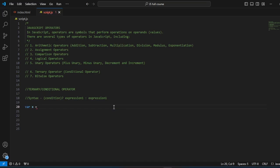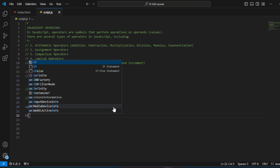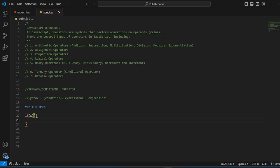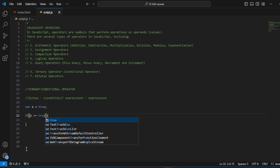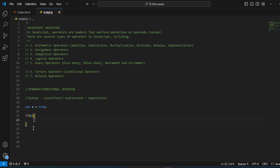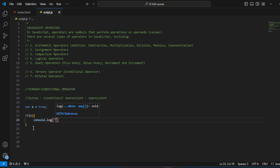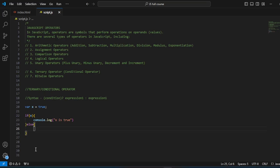So I'm going to declare a variable: var x, and x is equal to true. Then we write an if statement: if x — which means if x is true, since saying 'if x' is the same as saying 'if x is equal to true' — then we console.log 'x is true'. Then else: console.log 'x is false'. It's either x is true or x is false.